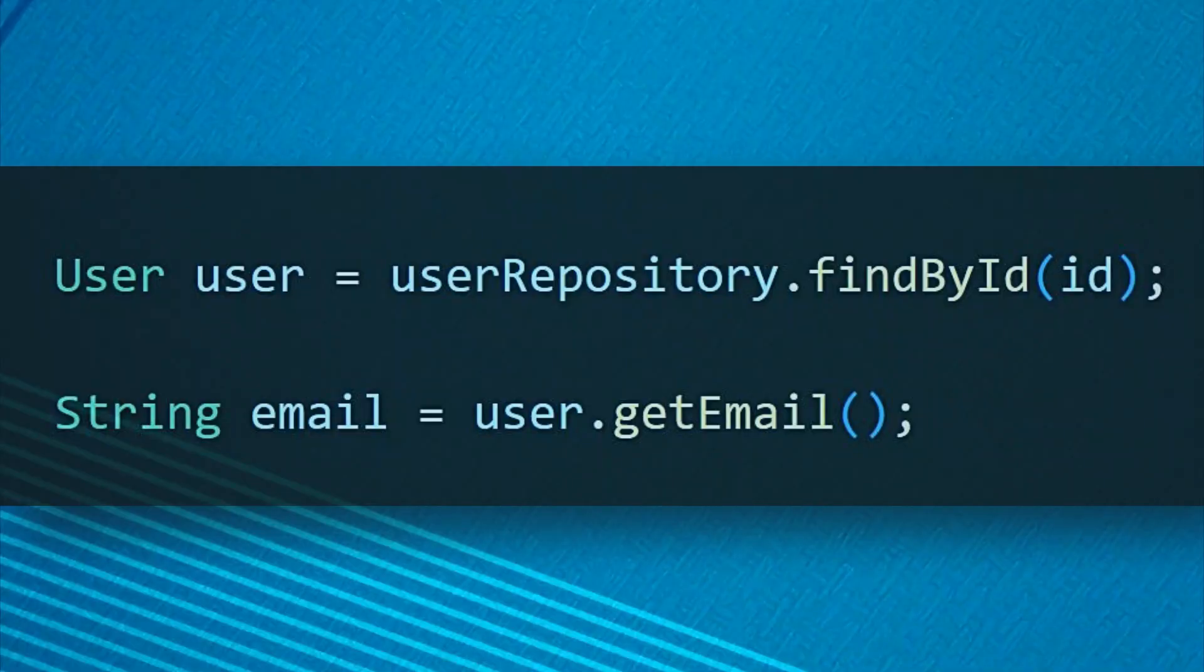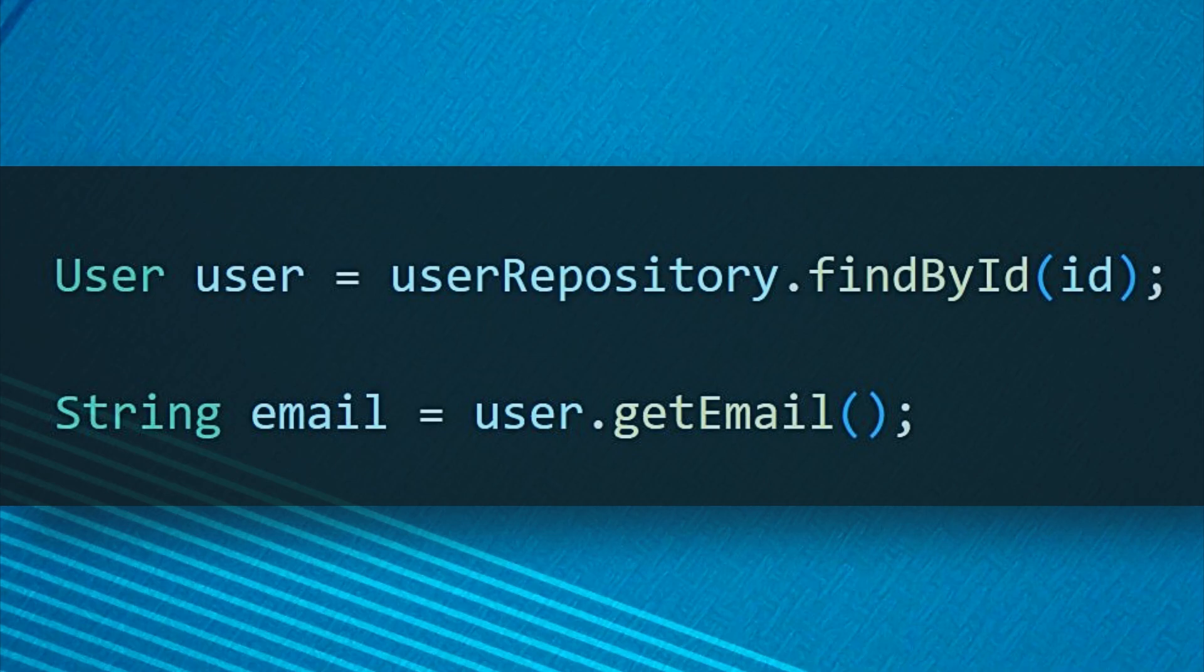This innocent looking code is a ticking time bomb. If user repository returns null, your application crashes. No graceful degradation, no friendly error message, just an exception that bubbles up and ruins someone's day.